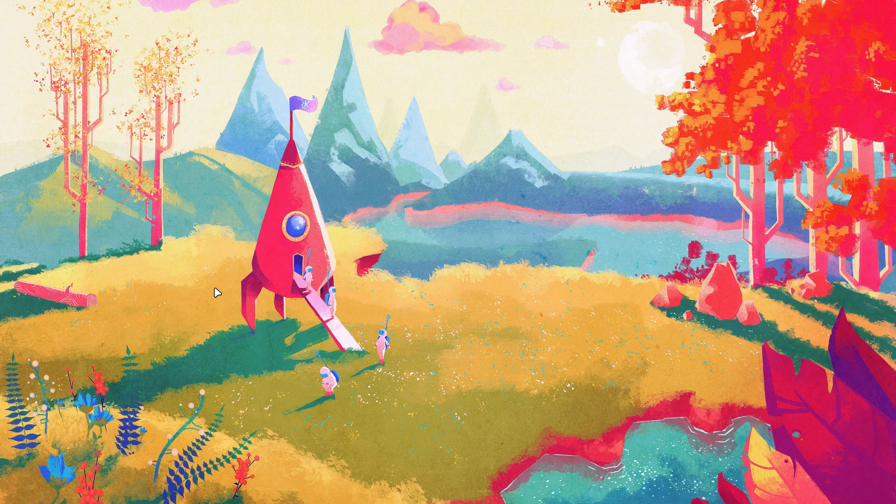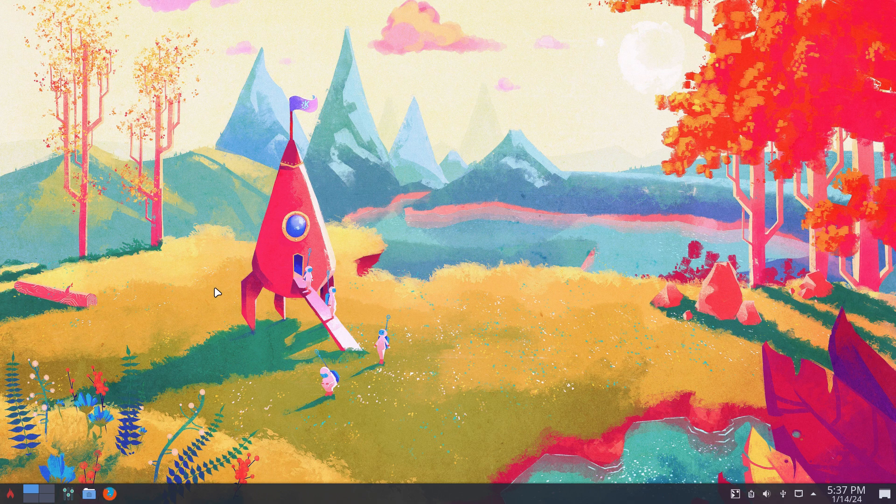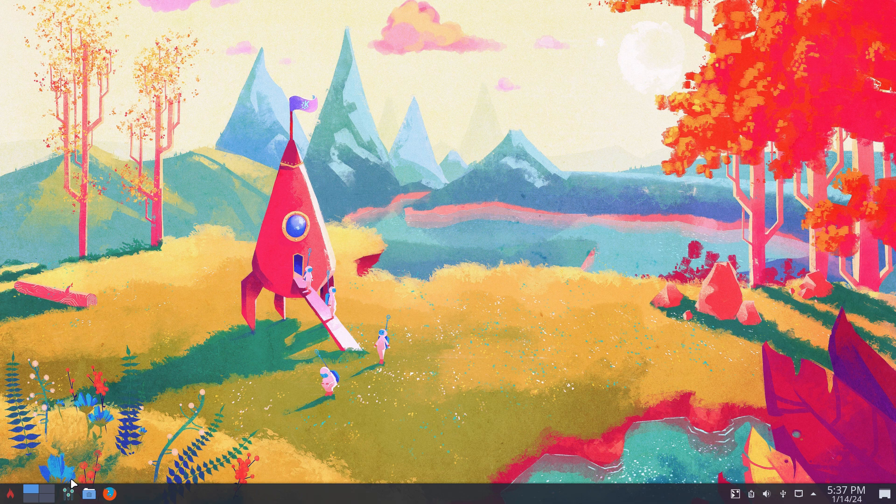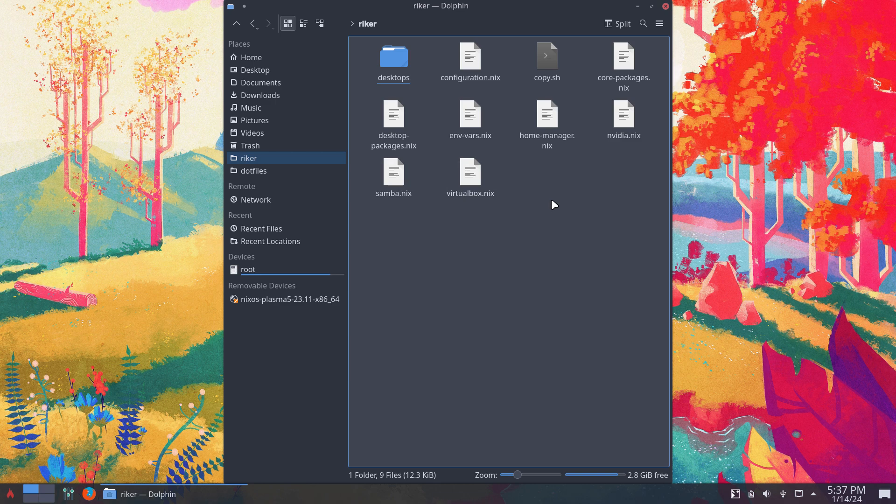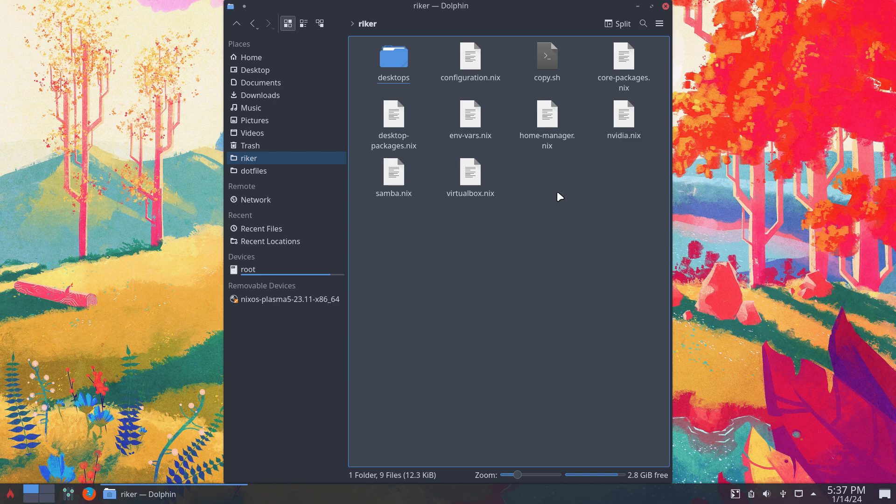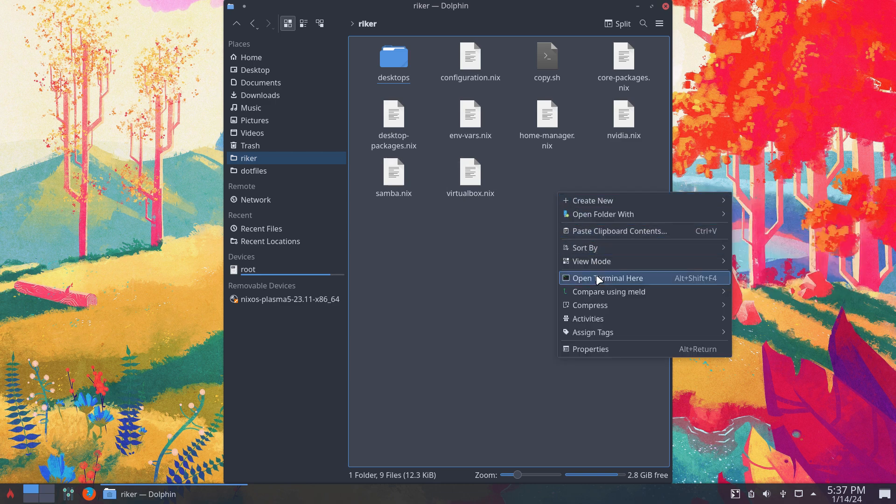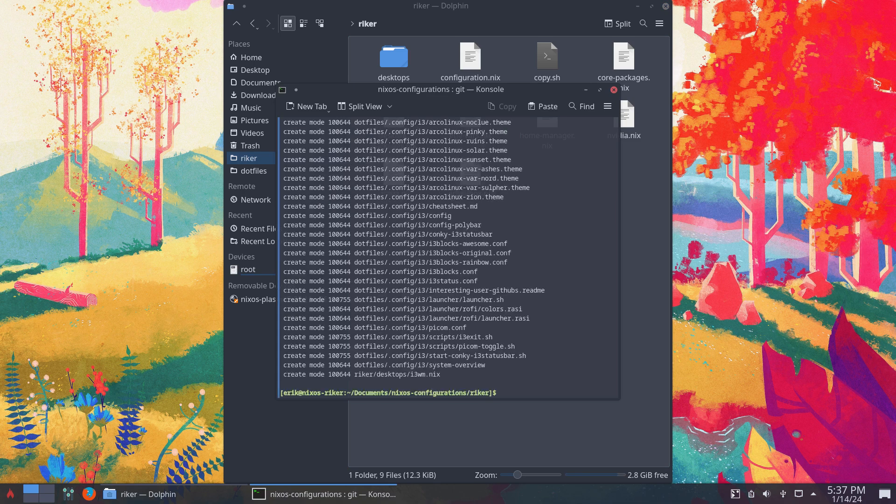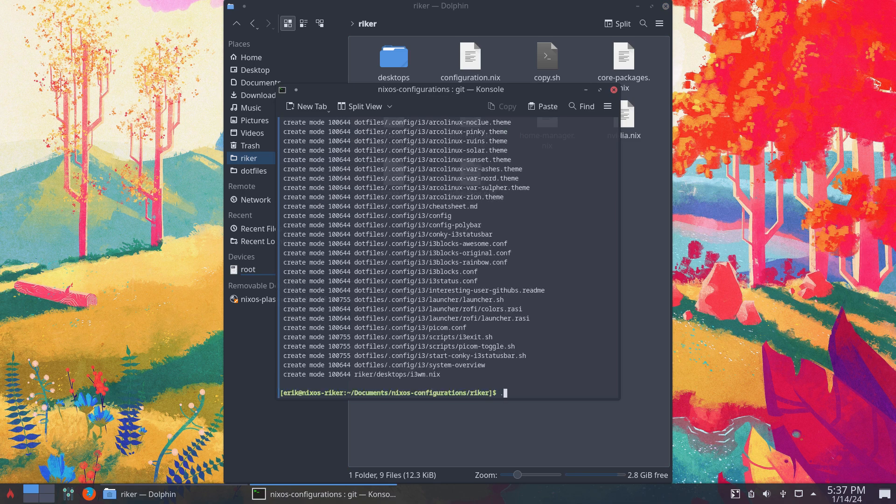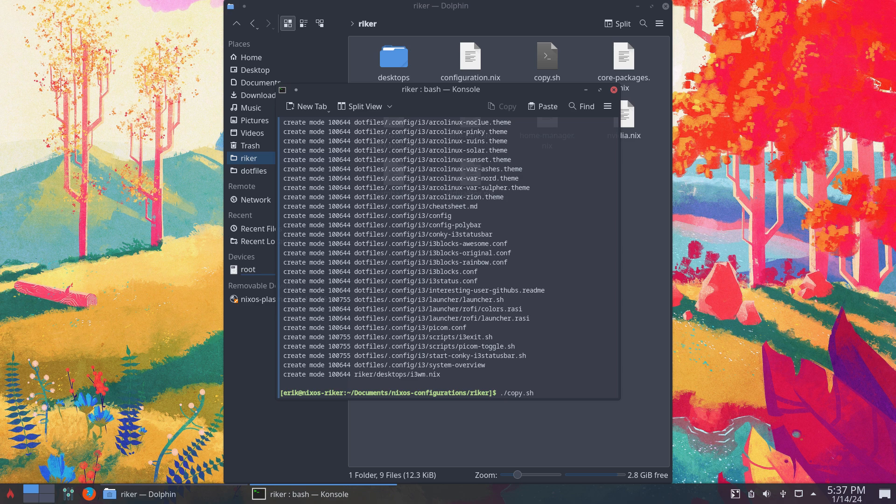So we're greeted by Plasma. Same workflow, I have the Ryker. I go to right mouse click, open terminal, gp for git pull, and then we copy everything in.